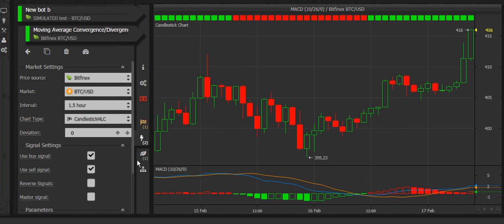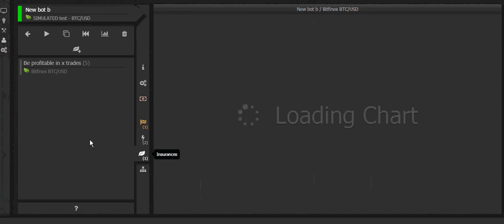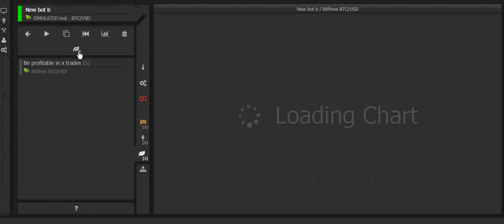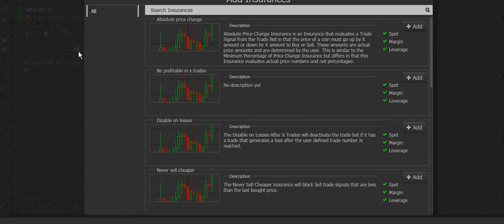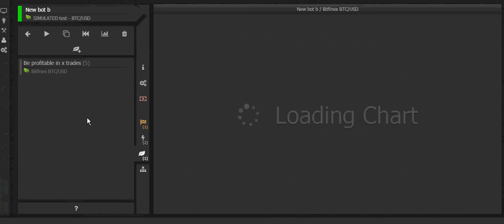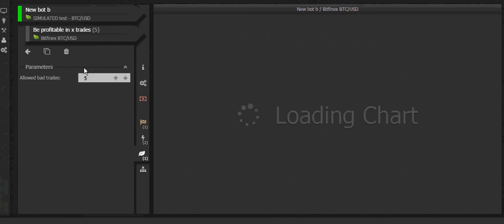Let's go over to the insurances. Click the leaf symbol to go to insurance. I have one already added here. If you want to add another one, just hit plus and you'll get the menu to add one. If you want to edit it, just click it and edit the settings.